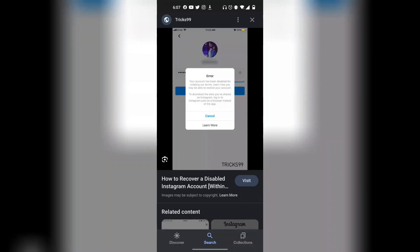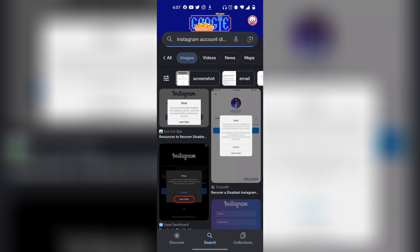If your Instagram account is disabled, then this is what exactly you need to do. First, you want to basically log out of your Instagram account, and then you want to go to a search engine.